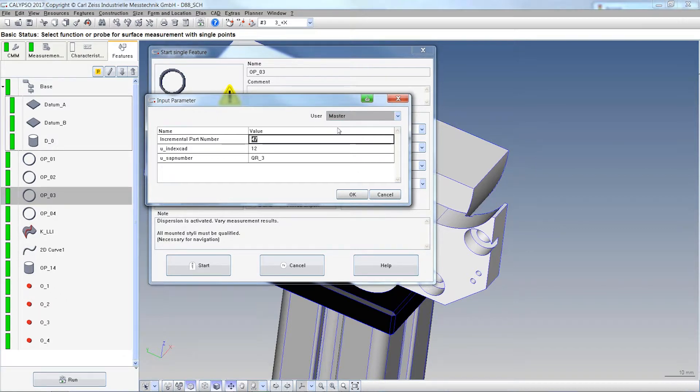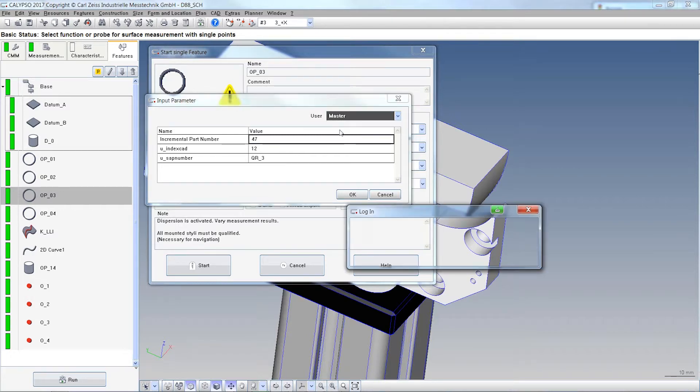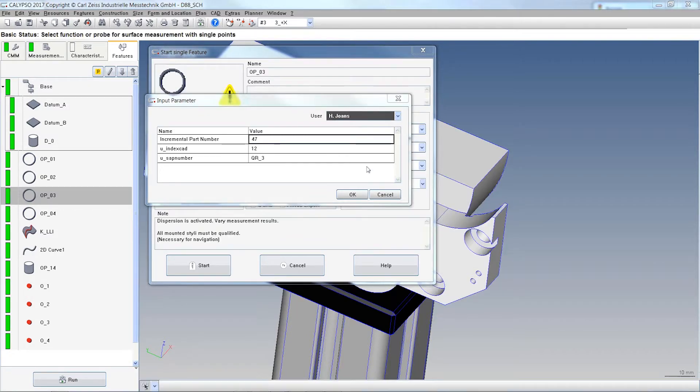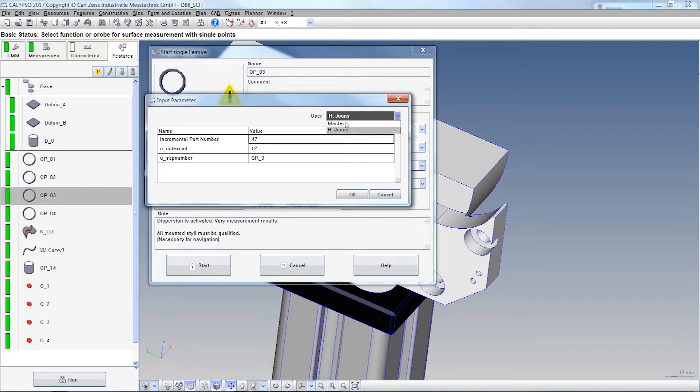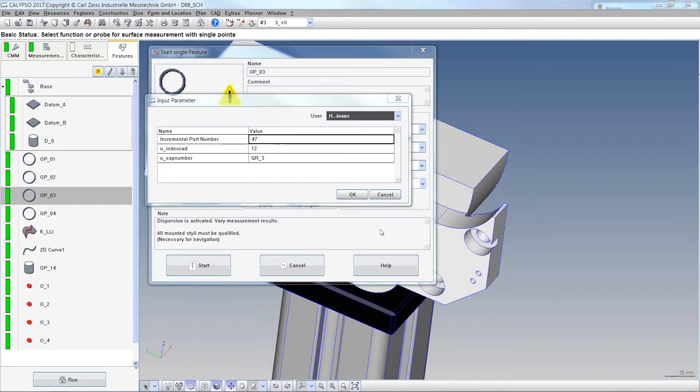We have a real user now and that's why you can select the user here and Calypso will automatically jump from the user master to the other user, or you jump back to master like this, and you do not have to shut down and restart Calypso.